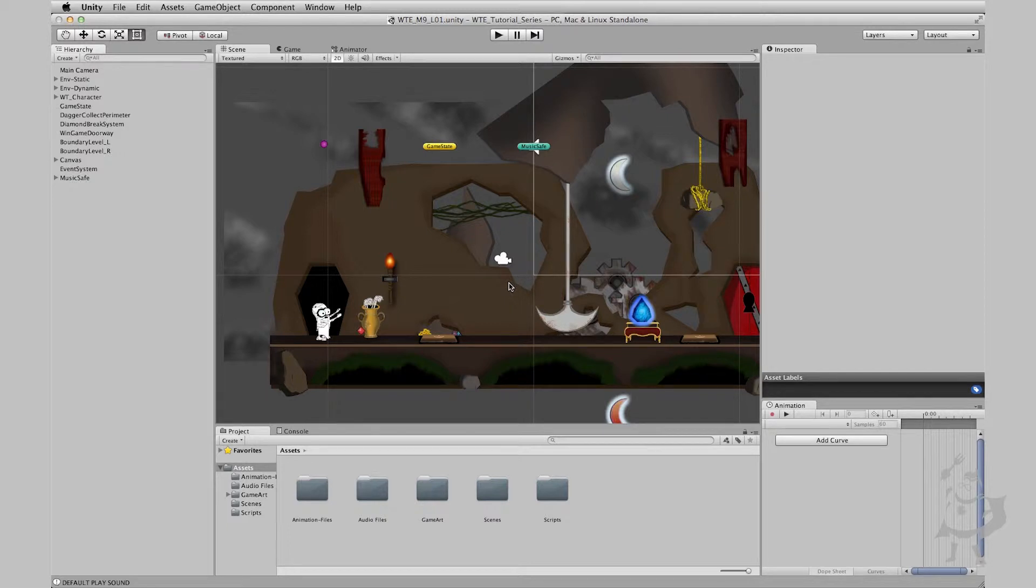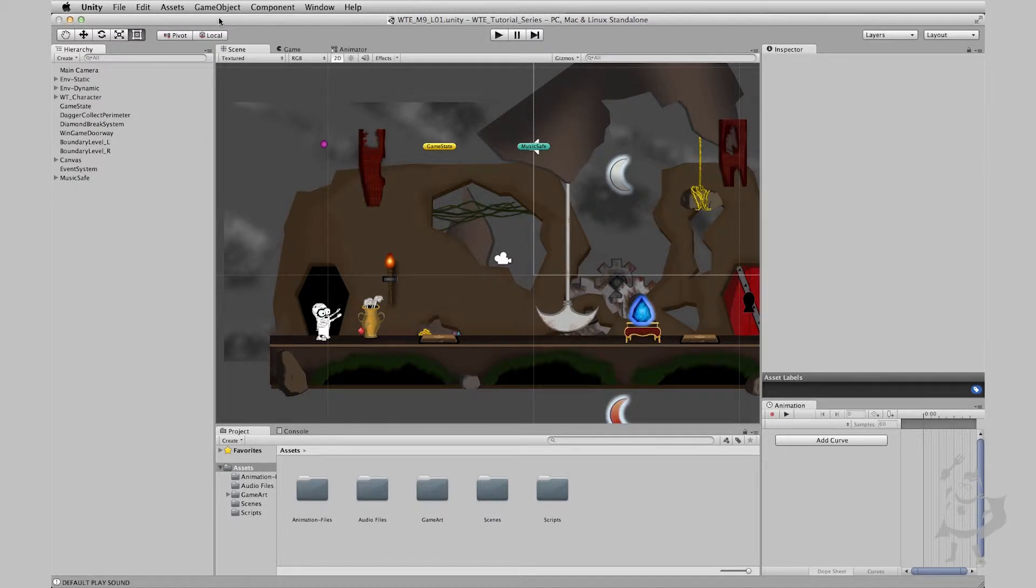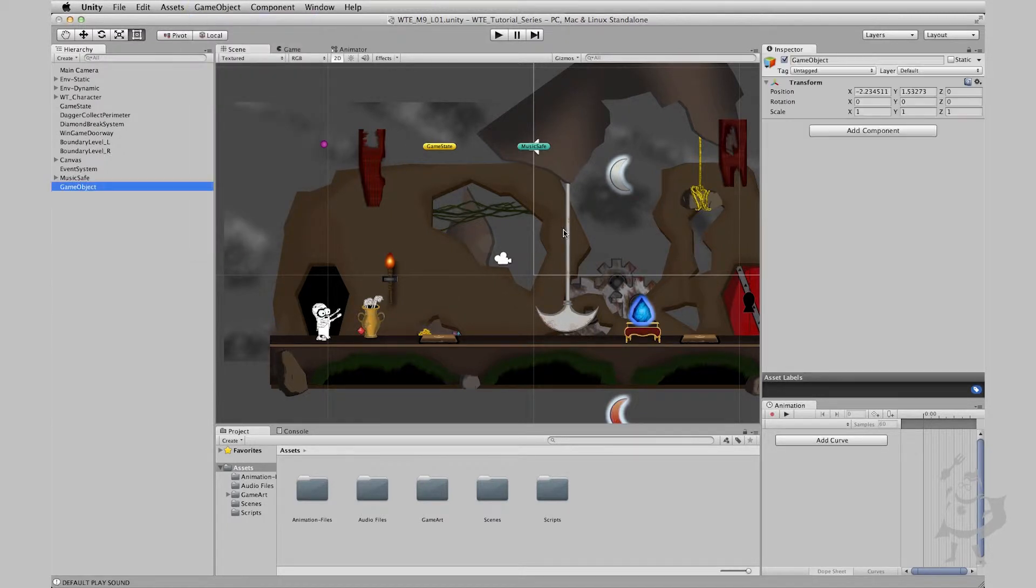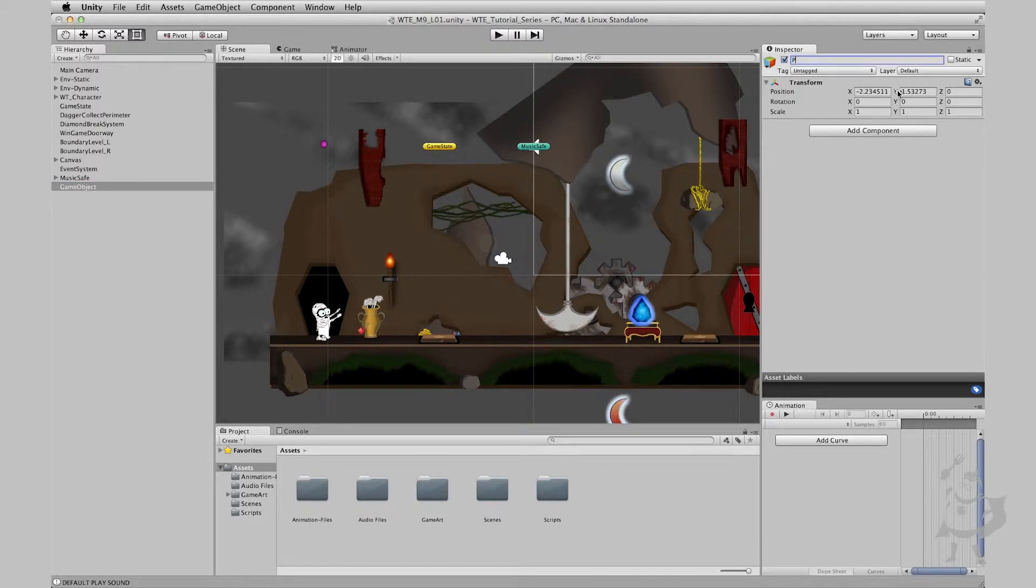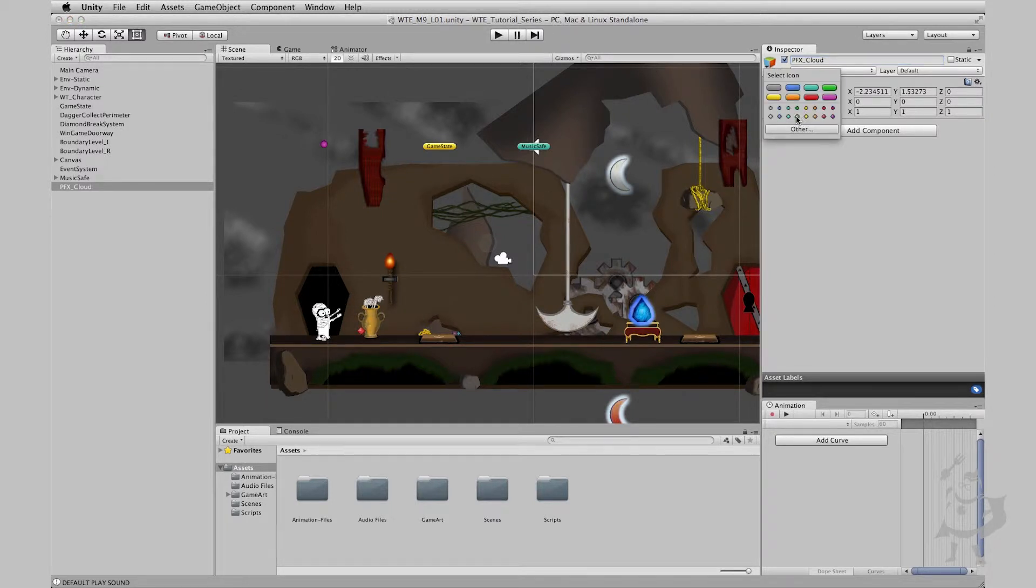So particles are huge. There's so much that can be covered. I could spend hours talking about it and honestly I don't even know much about them yet. But let's just get started on what I do know that I can kickstart you guys to learning yourself. Let's create an empty game object here, create empty. I'm going to call this one pfx particle effects underscore cloud. Let's tag it green.